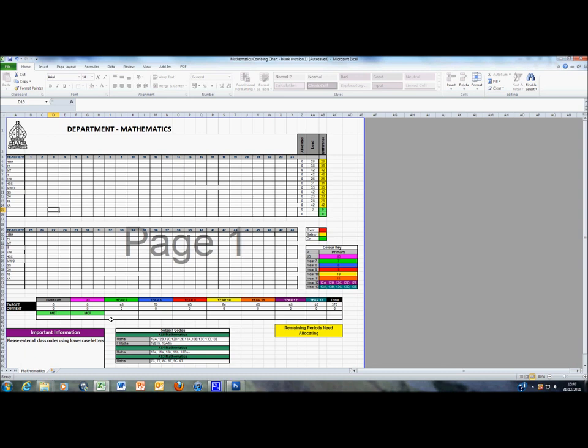For all year groups, once the total number of periods required to staff the timetable are in place, then the word MET will appear in the table as shown.